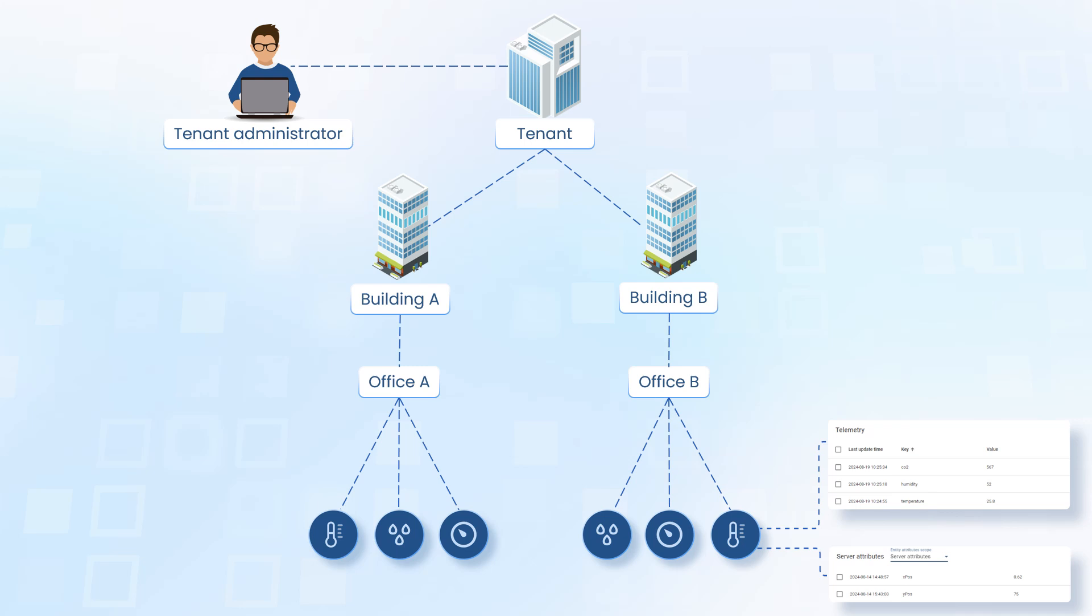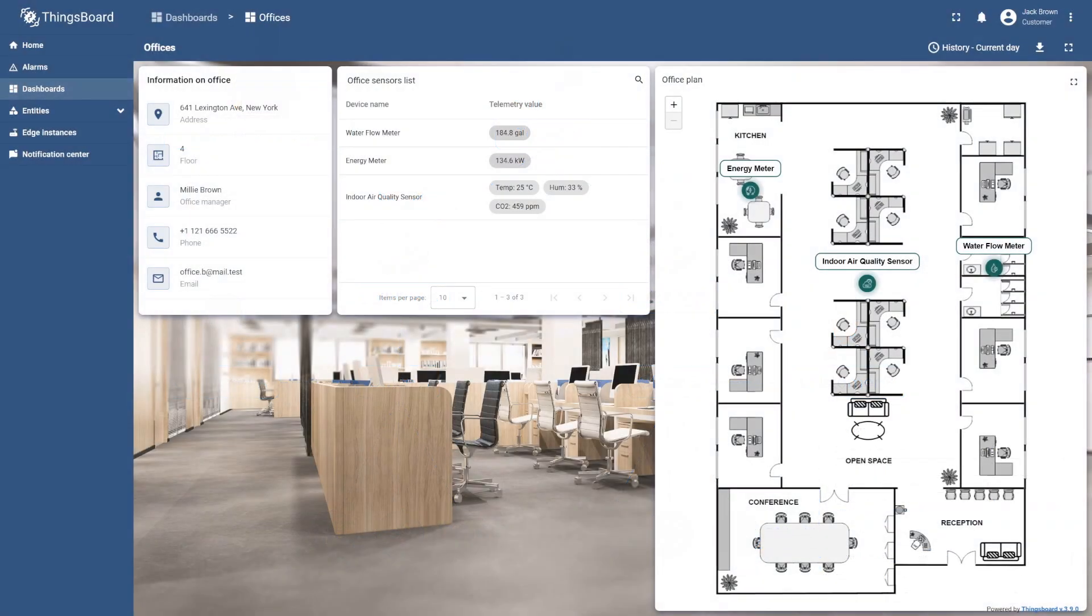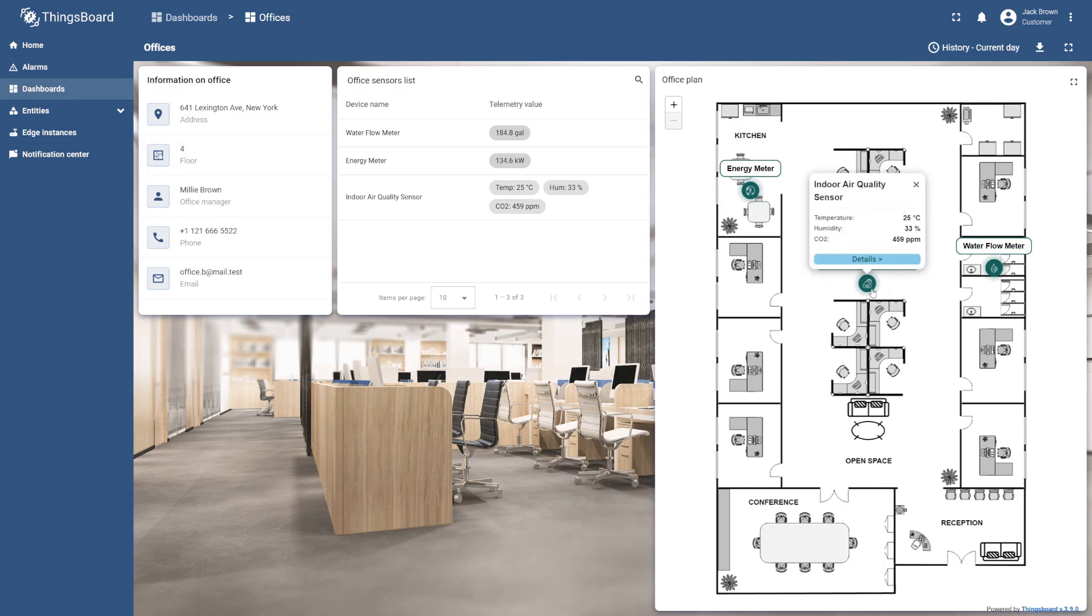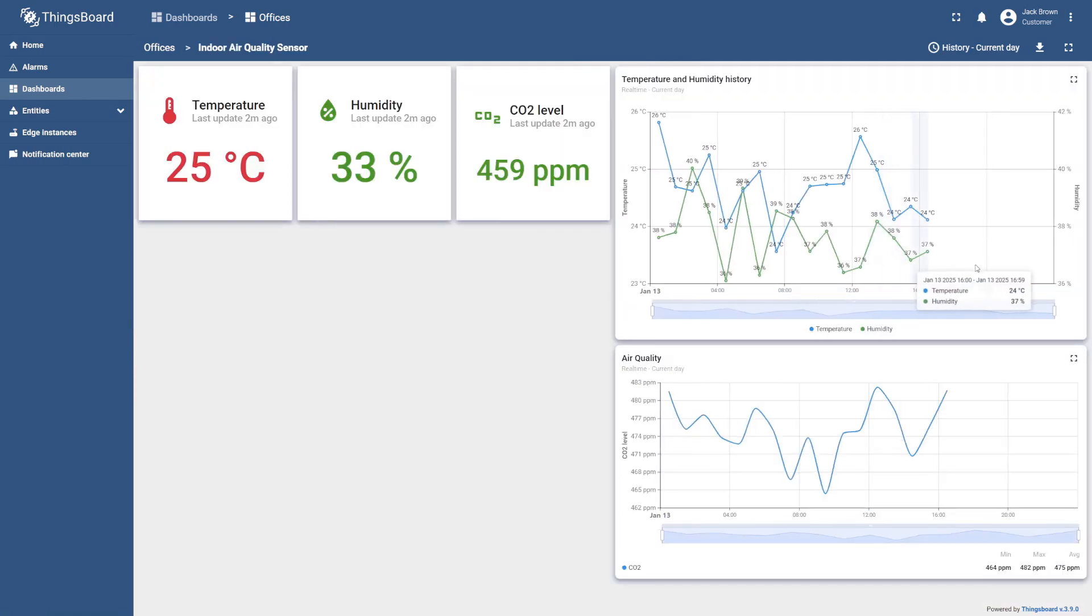Then your customers use these devices in their offices to monitor various environmental conditions. To provide them with a real-life visualization of their smart office, you can create an interactive dashboard. There, you can visualize customers' offices, display devices and their telemetry readings, and establish relations between them.